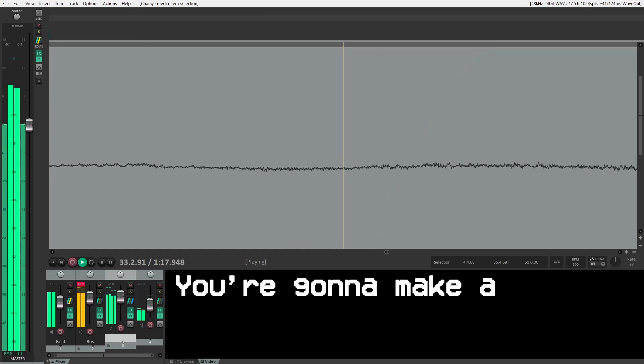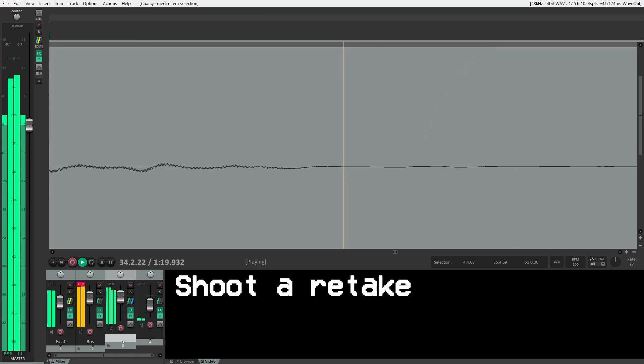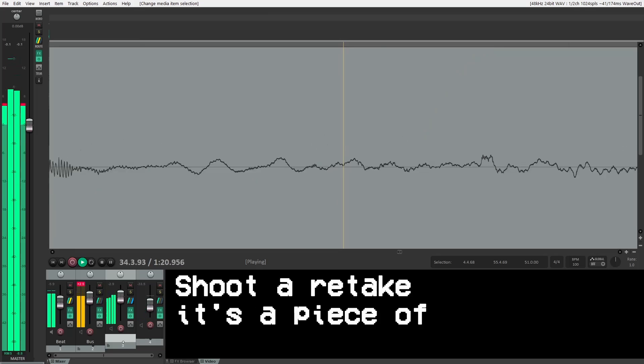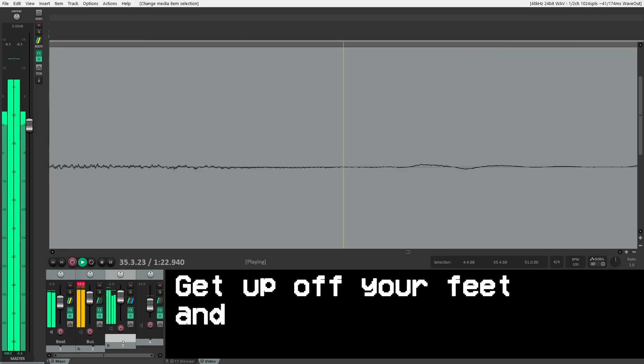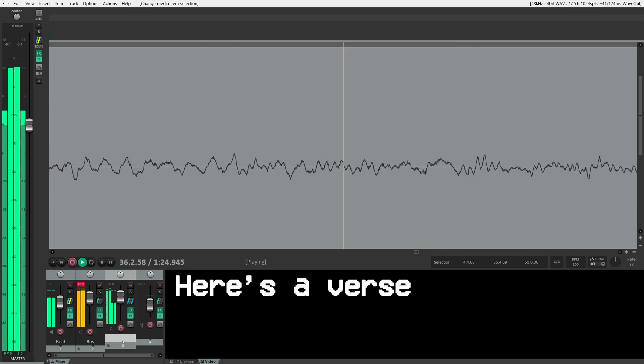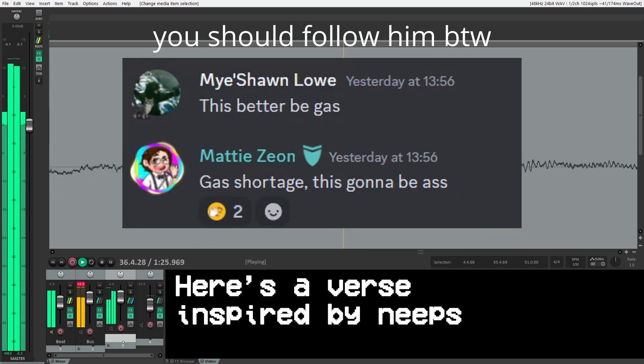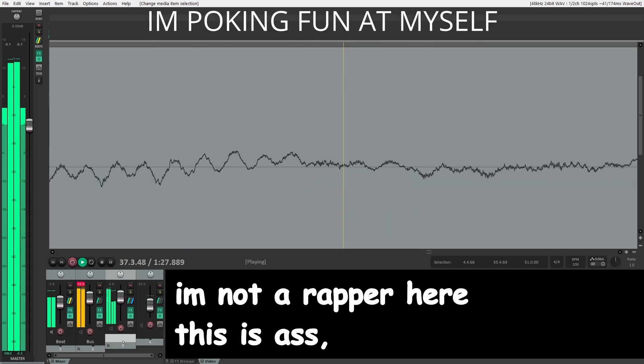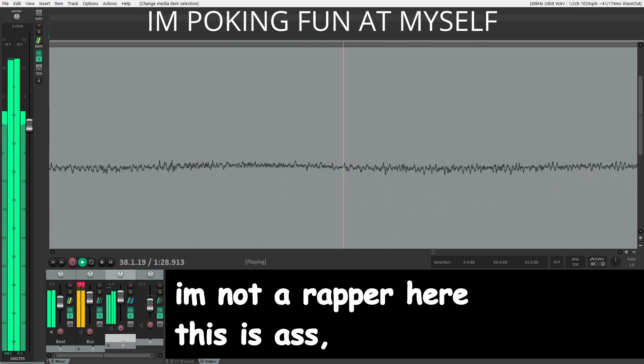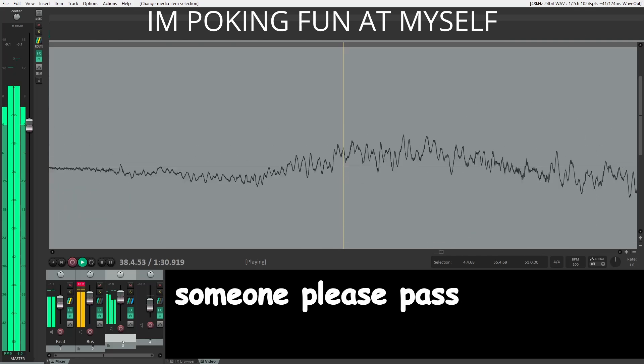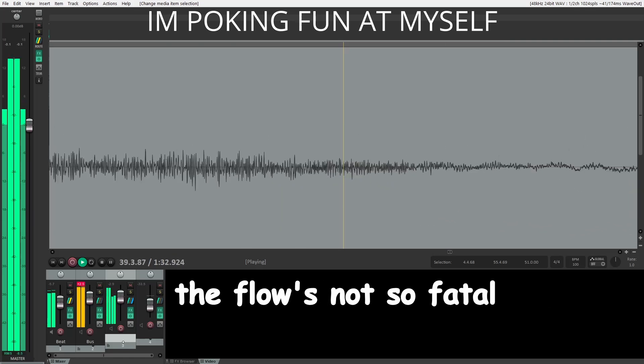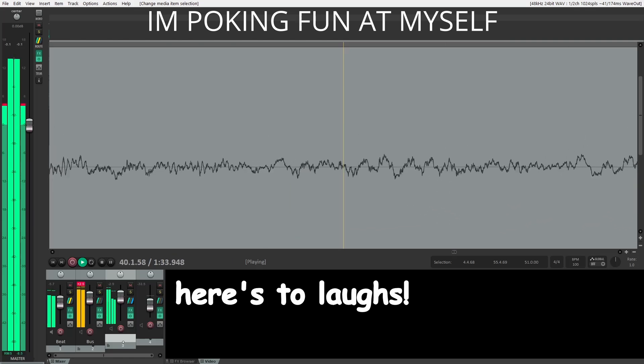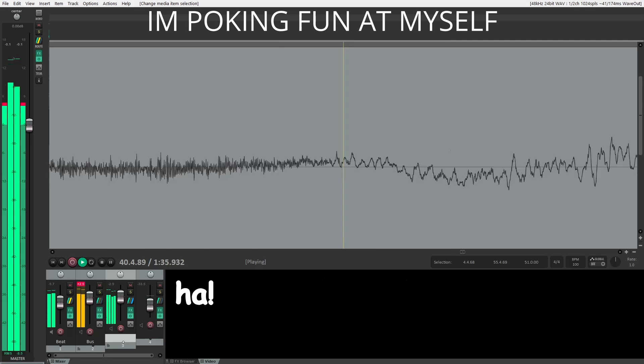You're gonna make a few mistakes. Shoot a retake, it's a piece of cake. Get up off your feet and take out a seat. Here's a verse, inspired by names. I'm not a rapper here, this is ass. It ain't gas, someone please pass over. The ox gave it a flow, it's not so fatal. He has two laughs, I'm having a gaff.